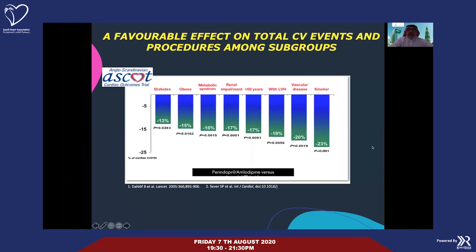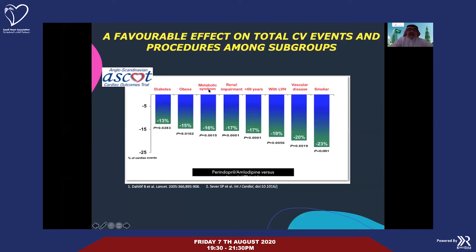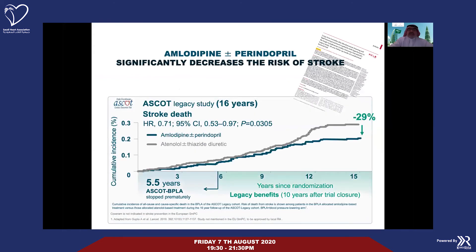Across different subgroups — diabetic, obese, metabolic syndrome, renal impairment, smokers, vascular patients, those with hypertrophy, those over 60 years, and those with renal impairment — all showed that perindopril improved the outcome. The ASCOT trial follow-up of up to 16 years showed a 29% reduction in stroke risk, with significant reduction confirmed at 10-year follow-up. Patients on combination therapy should stay on it for years; the benefit comes at a later stage.